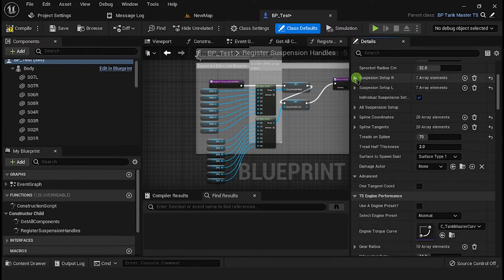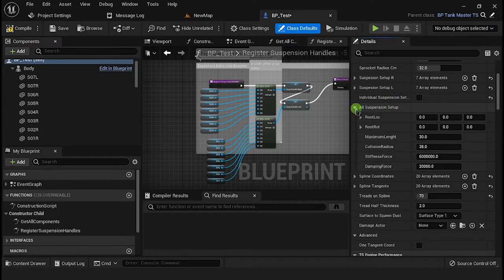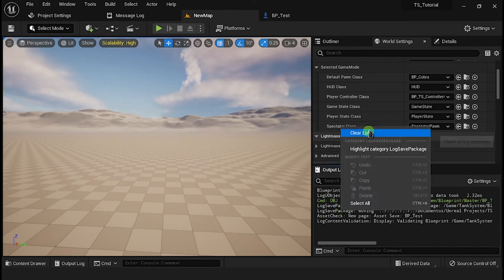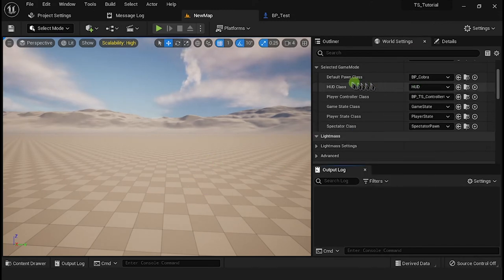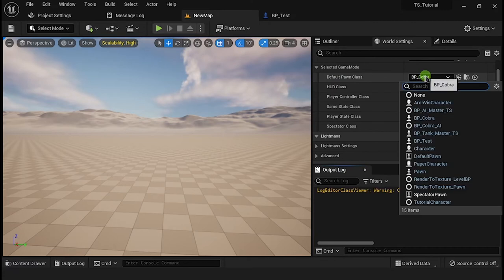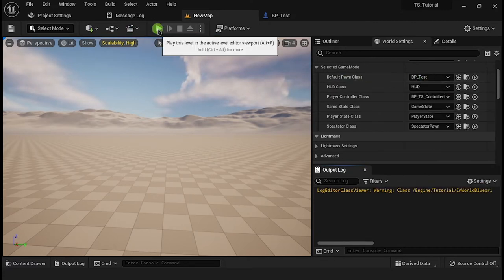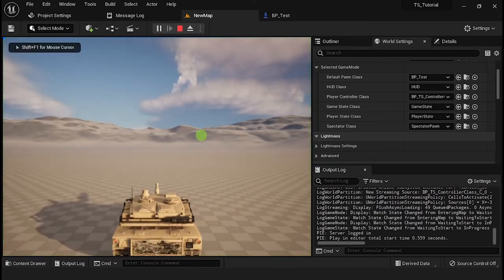To use the same configuration for all suspensions, uncheck the option Individual Suspension Setup and set the suspension settings in the variable below. Now go to your map, in the World Settings panel, and set the Default Pawn Class with the child blueprint that has been created. Now you should be complete with your class.